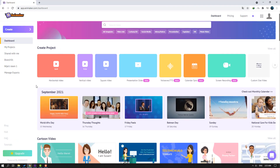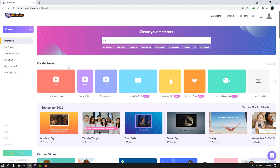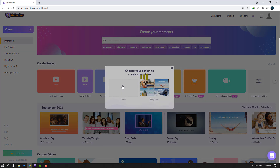First step, let's select our video size. This is horizontal video full HD, and this is vertical video for Instagram Stories or TikTok. We have two ways to create animations: first way is to use and edit all templates, the next way is to create a new project. Let's click horizontal video to create our own project and click blank.